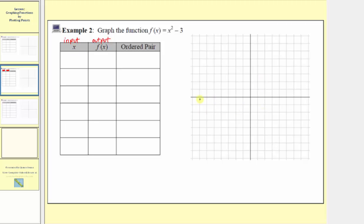Because we find the inputs along the horizontal axis, let's try to find points on the left where the inputs are negative, as well as on the right where the inputs are positive. So we'll select both positive and negative x values: negative two, negative one, zero, one, two, and three.